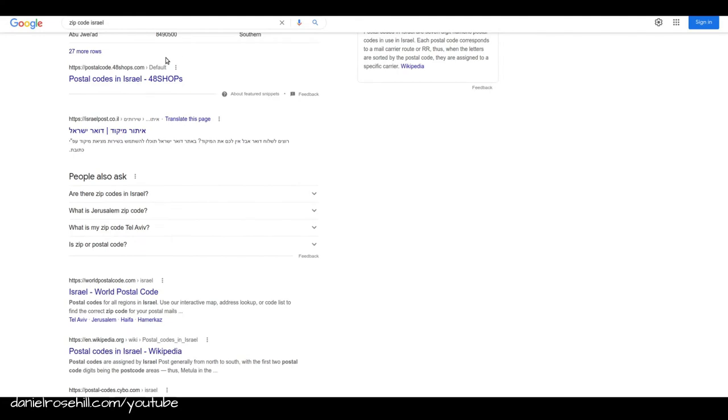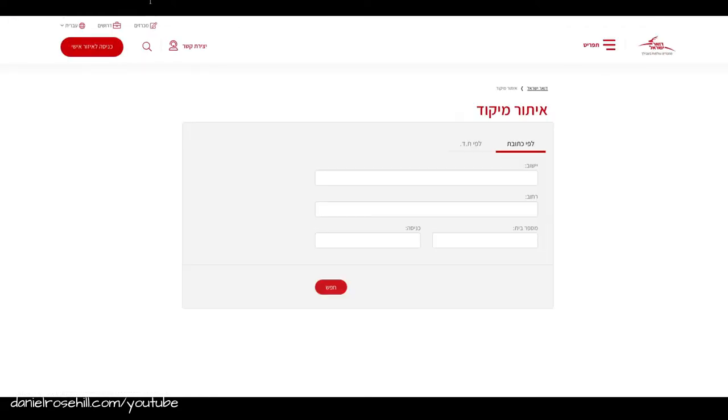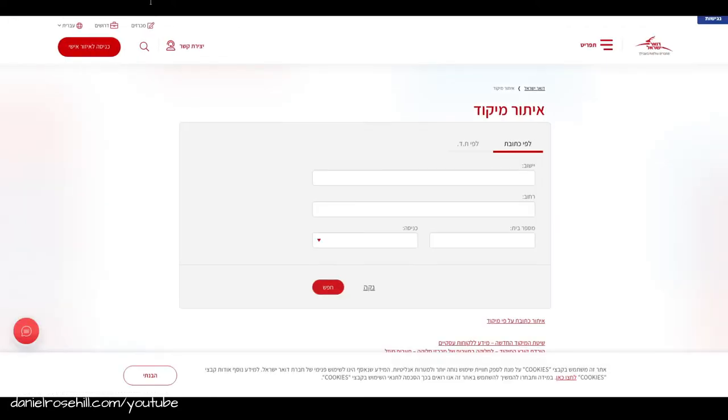I just wanted to make sure that there wasn't one and I could not find one from Doar Israel which is Israel's official postal service and in my opinion you're much better off deriving information for something like this from the actual postal network. So therefore in the absence of that you're gonna have to jump into some Hebrew.